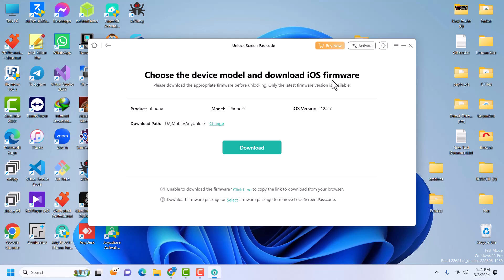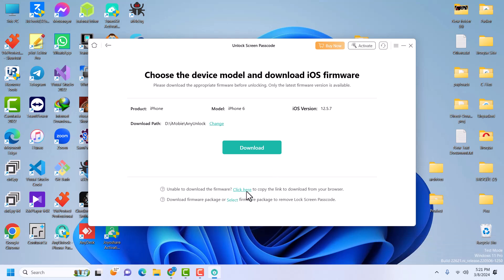Now it shows the details of our device. It is on iOS 12.5.7, the latest version. It's going to download the firmware. I've already downloaded the firmware so I won't download it again. If you already have the firmware, you can click and select it. If you're unable to use AnyUnlock to download it, you can click here and it will open the download in the browser, then you can download it manually and select it to unlock your device.